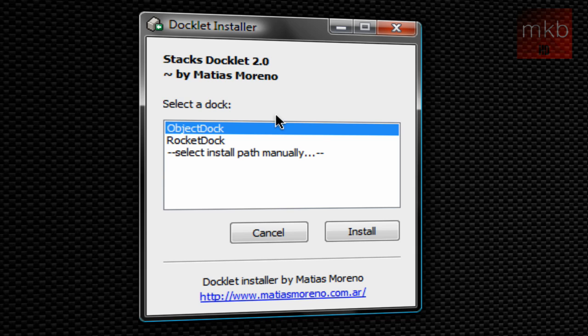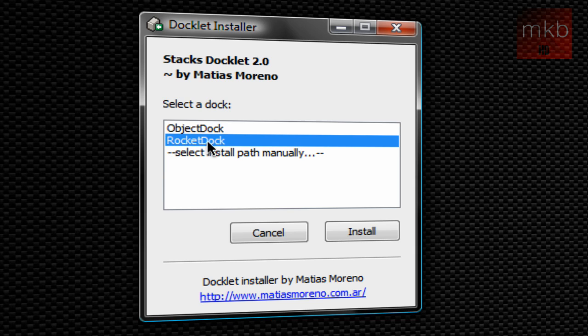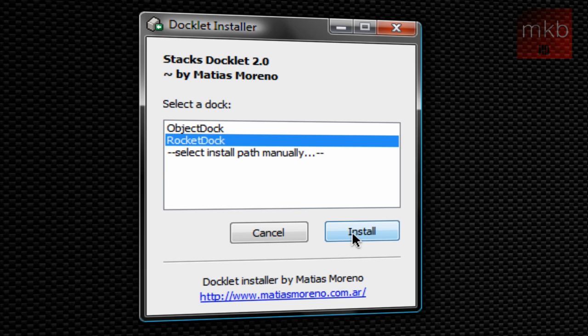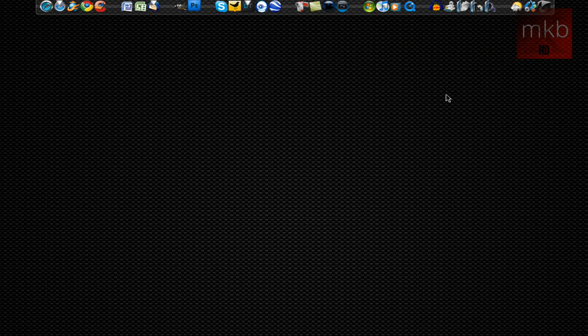So I decided to do this tutorial for Object Dock. You can also click on Rocket Dock and hit install and it would inject it right into the dock for you. So I'm hitting cancel because I already have it.